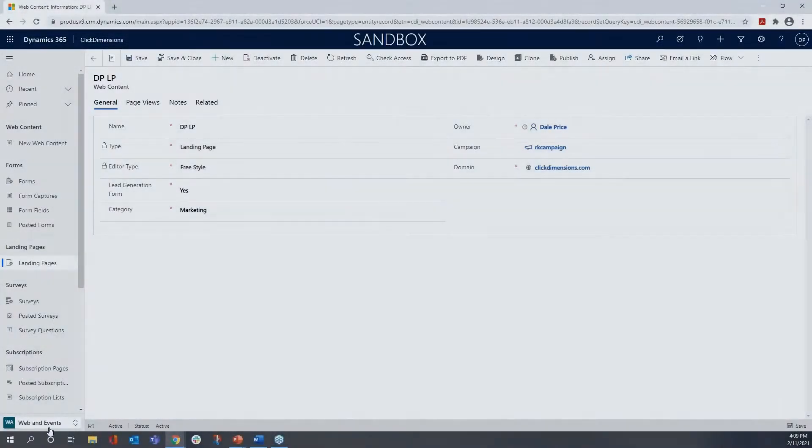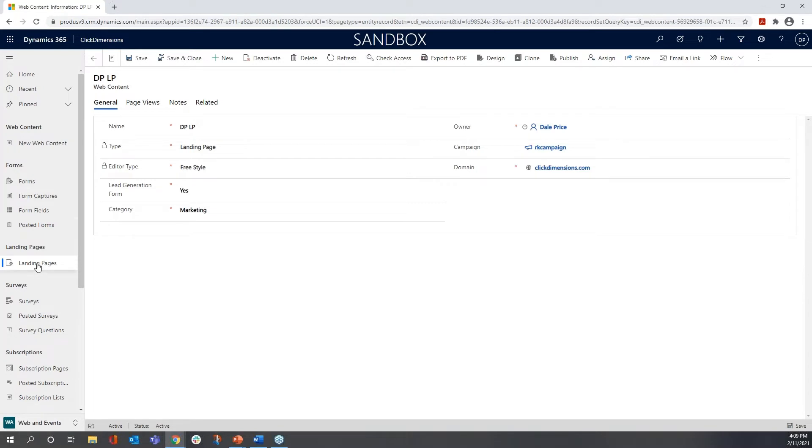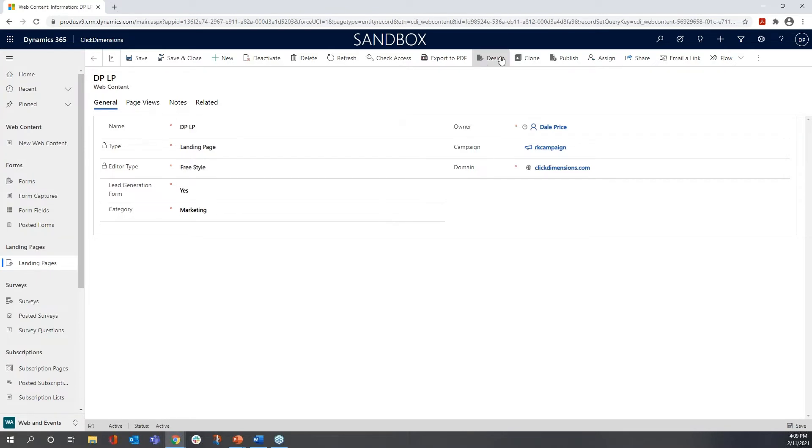I'm in the web events area of our application, specifically in landing pages. I already created a header record here in web content for my landing page, and now I'll show you what's new when I open the designer.